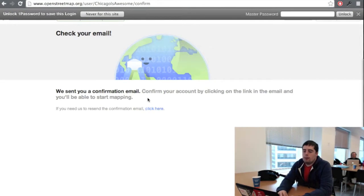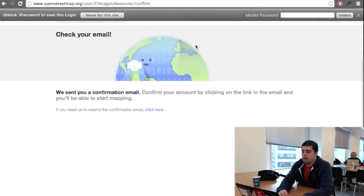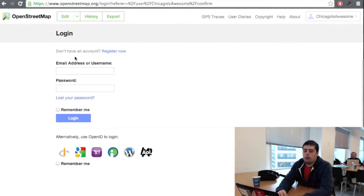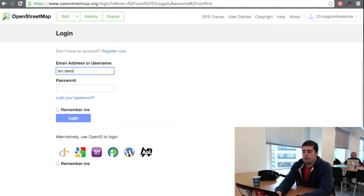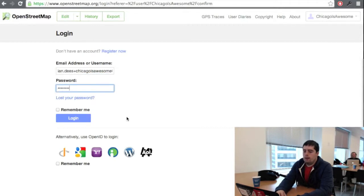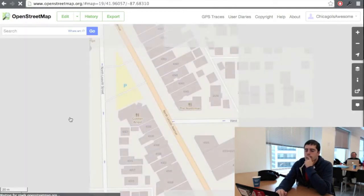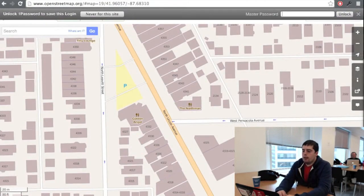Now that you've confirmed your address, you can sign in by hitting the login button. When you click on the email confirmation link, you'll get this page directly. All right, so now you're ready to edit.